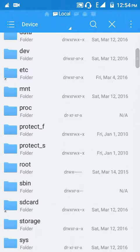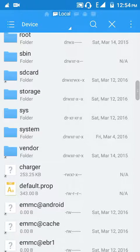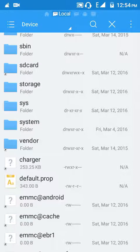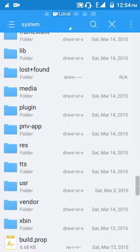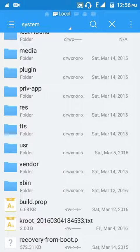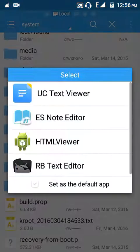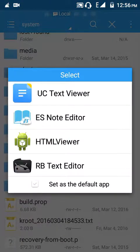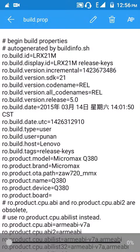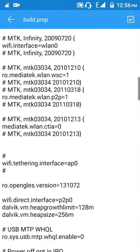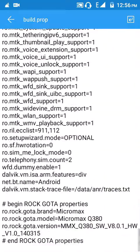Going to device, then system. Now open build.prop and then ES Note Editor or any note editor you wish.